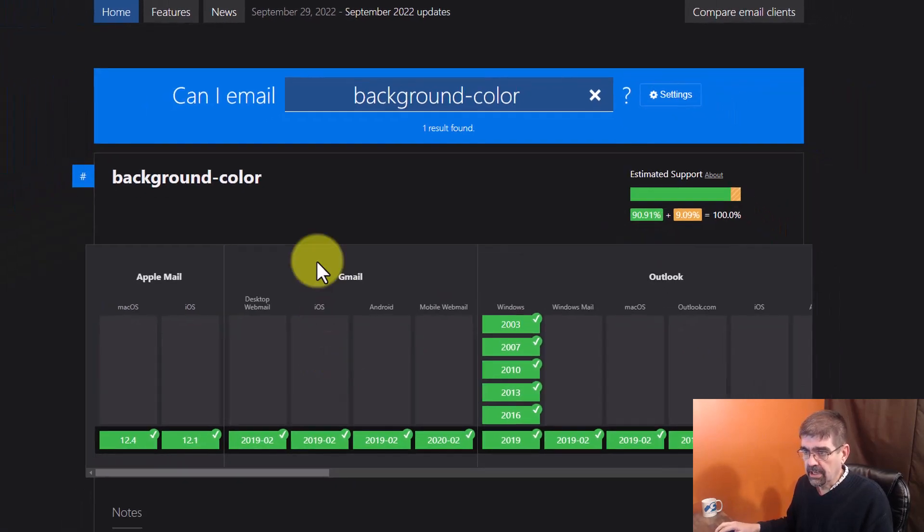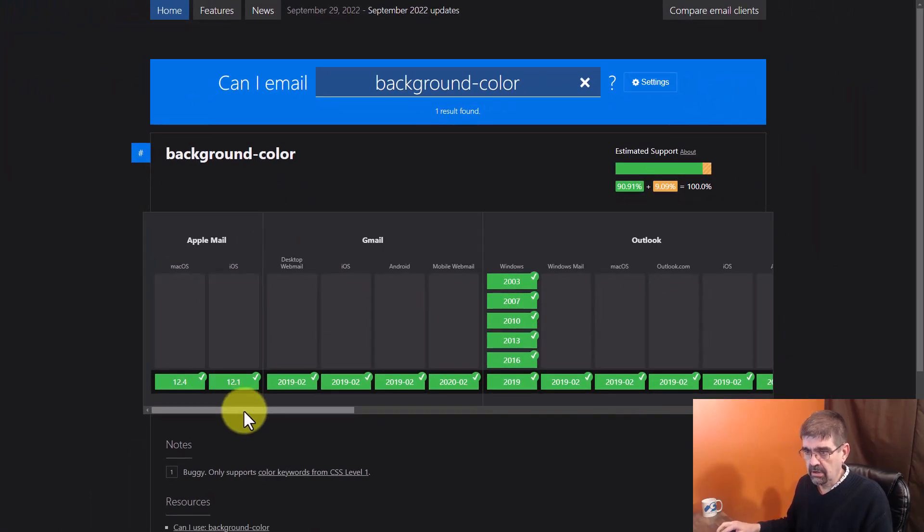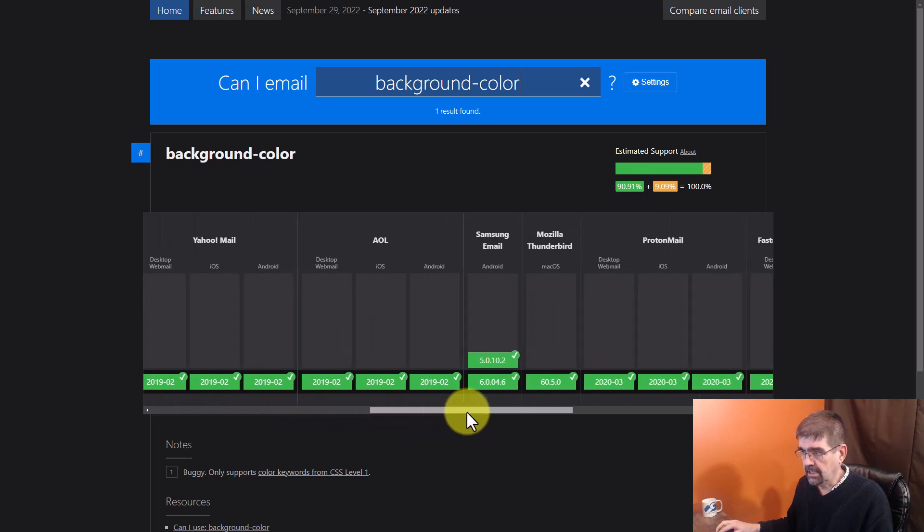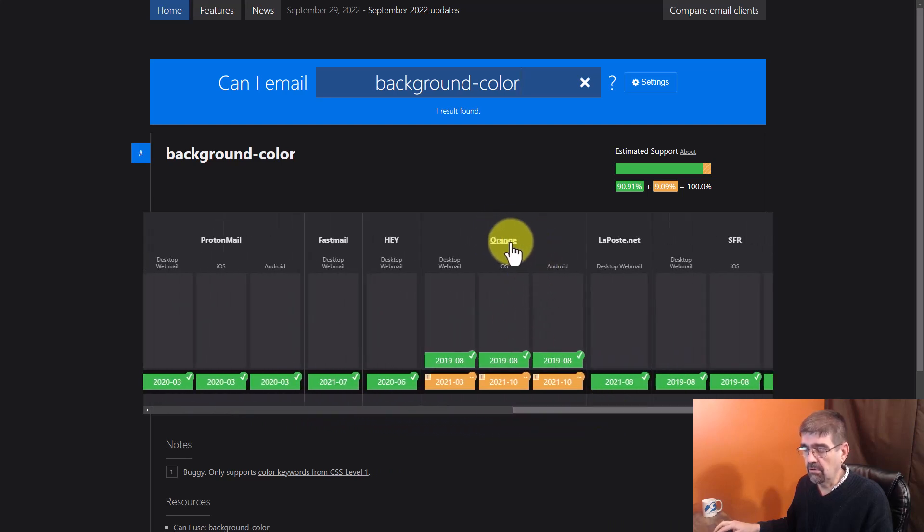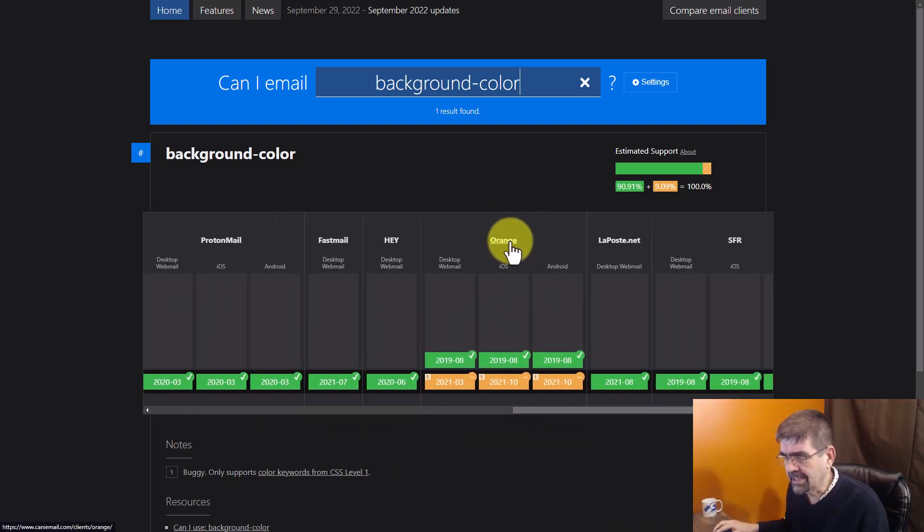And you'll see over here that 90% of email programs support that. And we can actually go here and we can scroll to the right and we will see that, oh look at this, orange. Is that a browser?